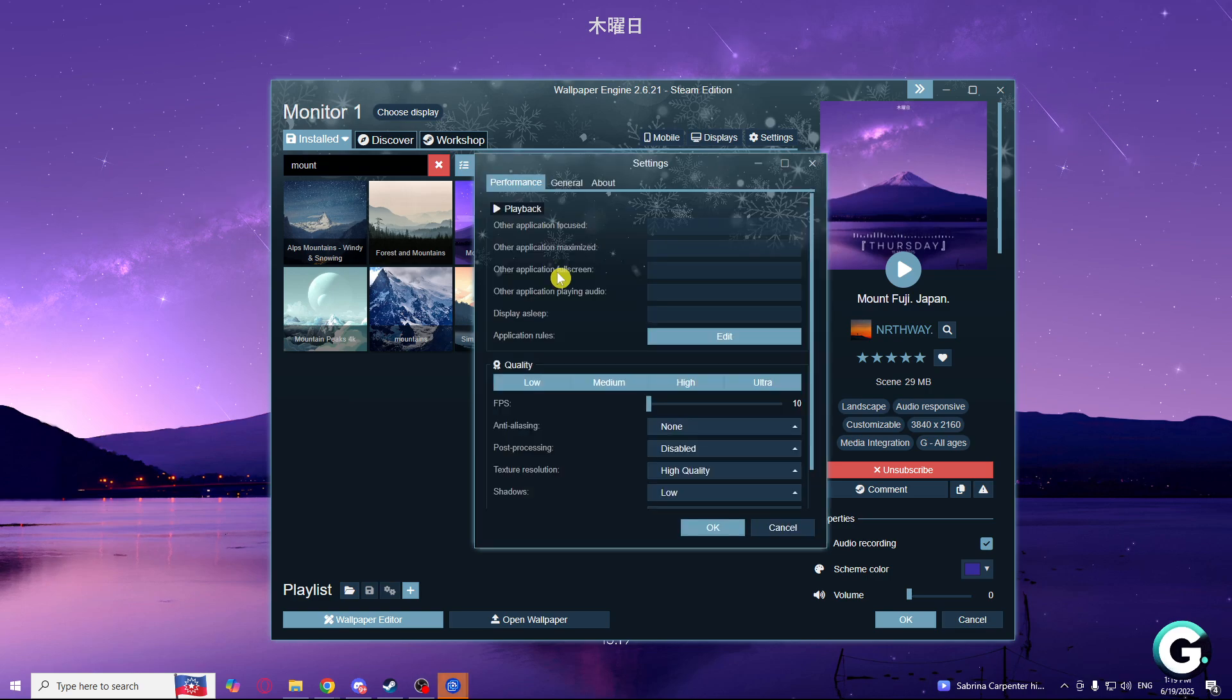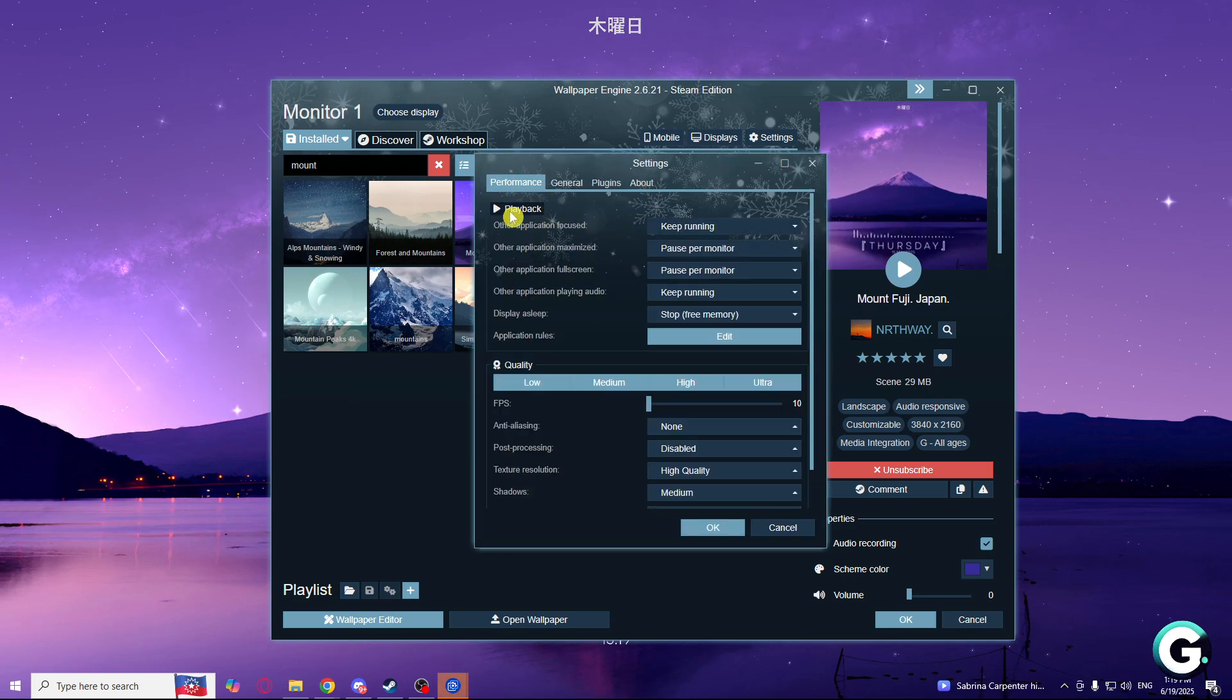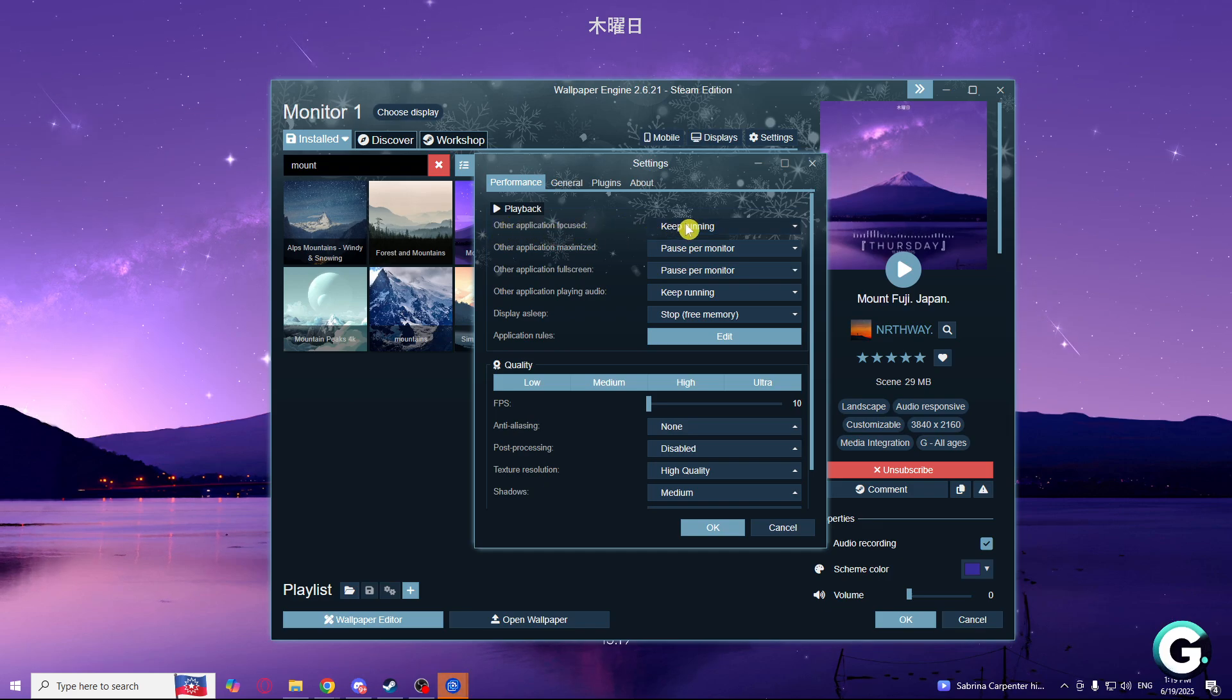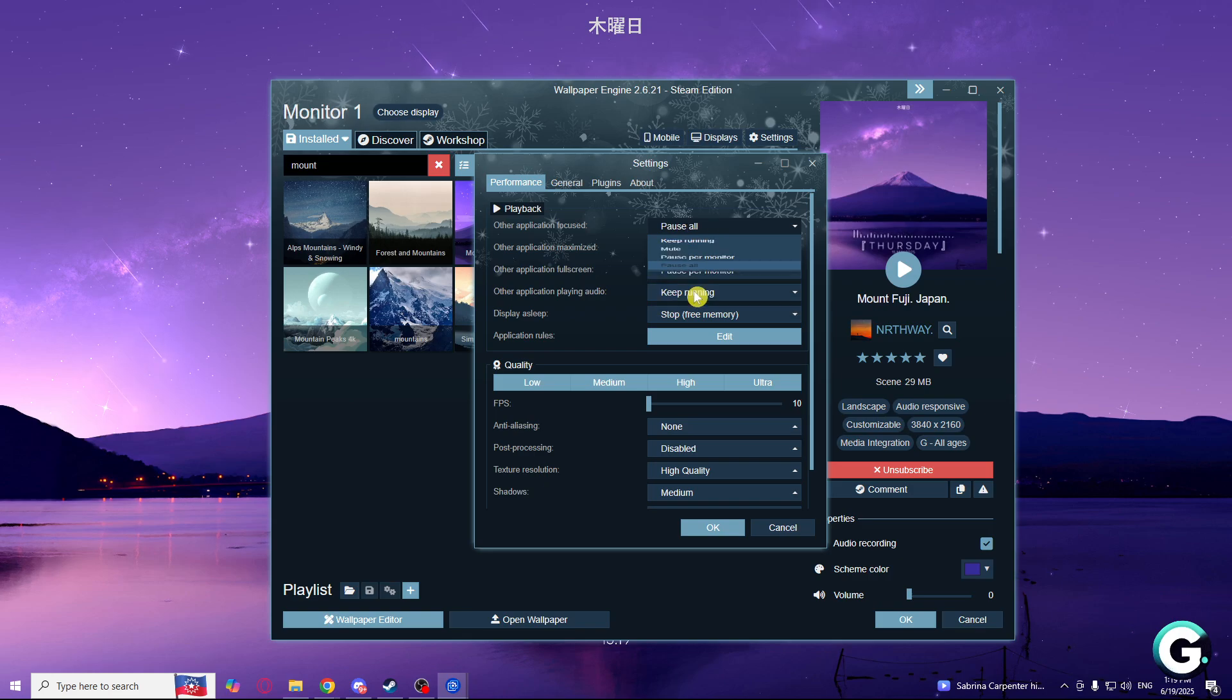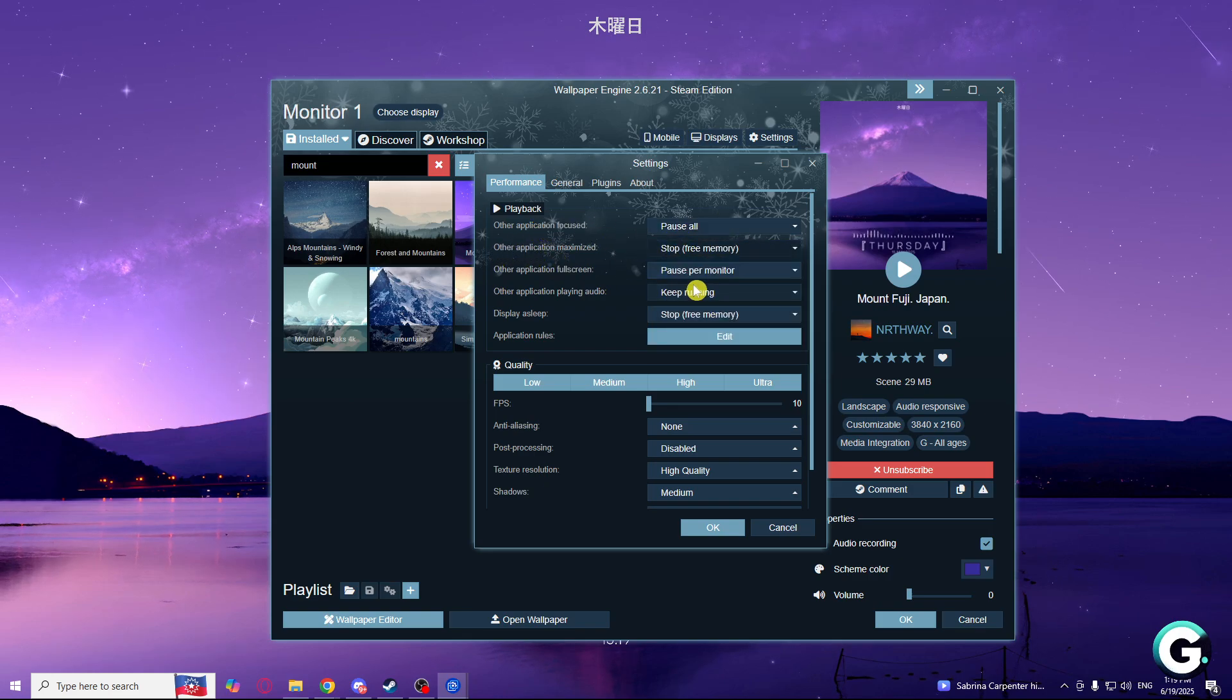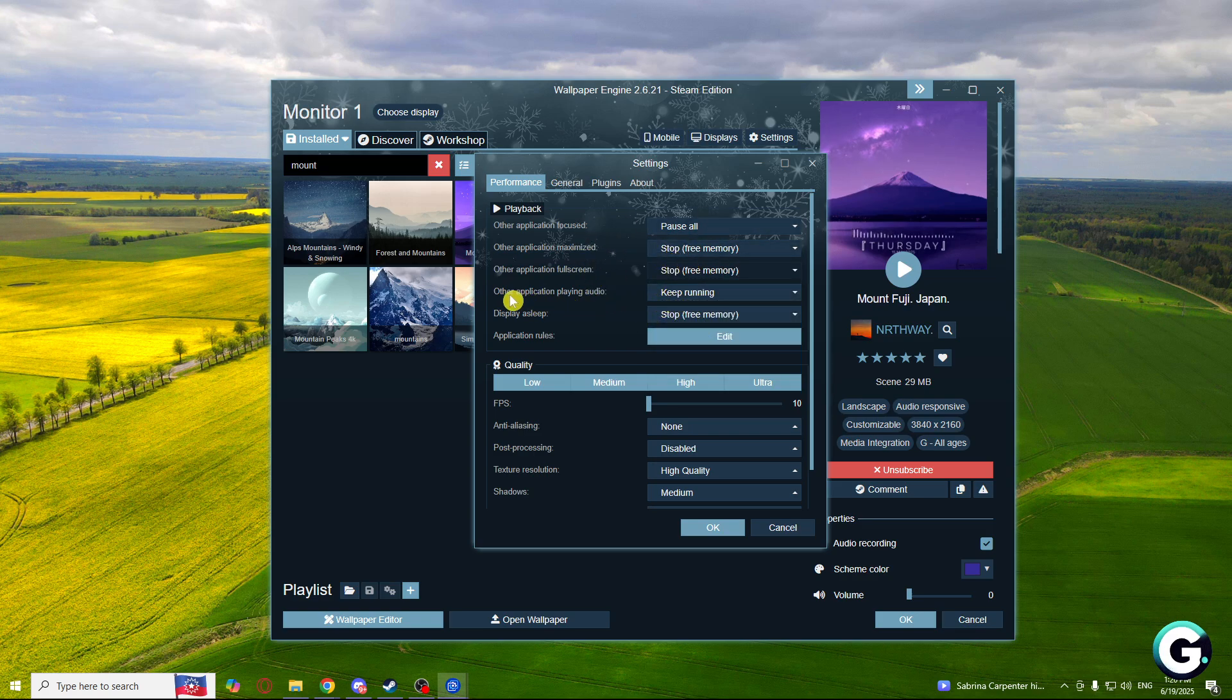Here you will see your performance tab. On the playback section, you will need to copy my settings. Other application focused, make sure it is not keep running but pause all. Other application maximized is on stop, and other playing audio you can keep running.